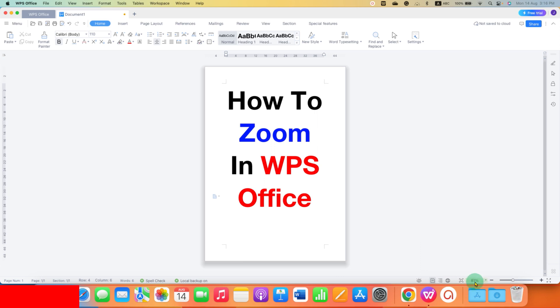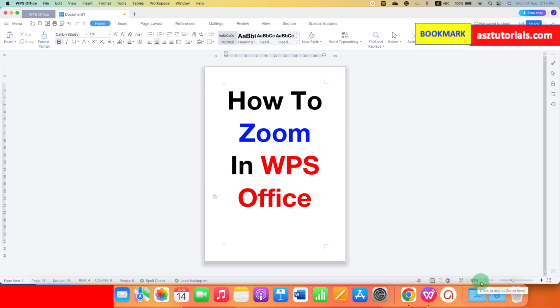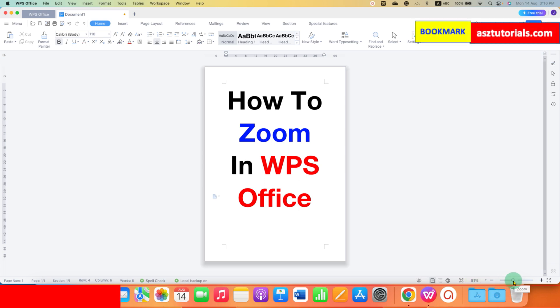At the bottom here you can see how much the zoom percentage is right now, and this is the slider so you can adjust the zoom in and out.